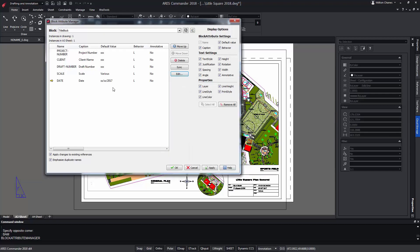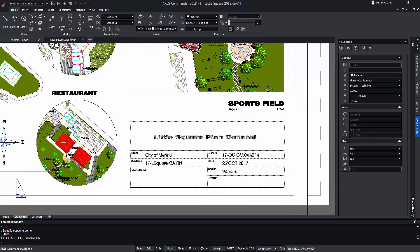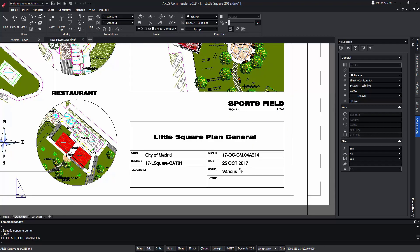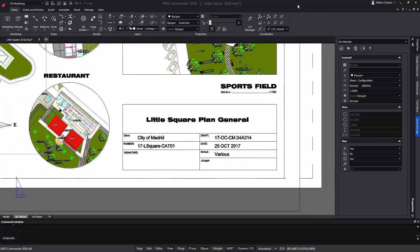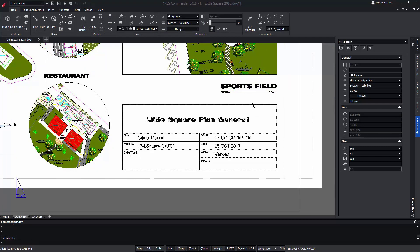Thus whoever has to fill in this information will have a guide on how the value should be represented. These changes do not affect the values that the block has previously entered in said attributes. It only affects the blocks that will be imported from that moment.